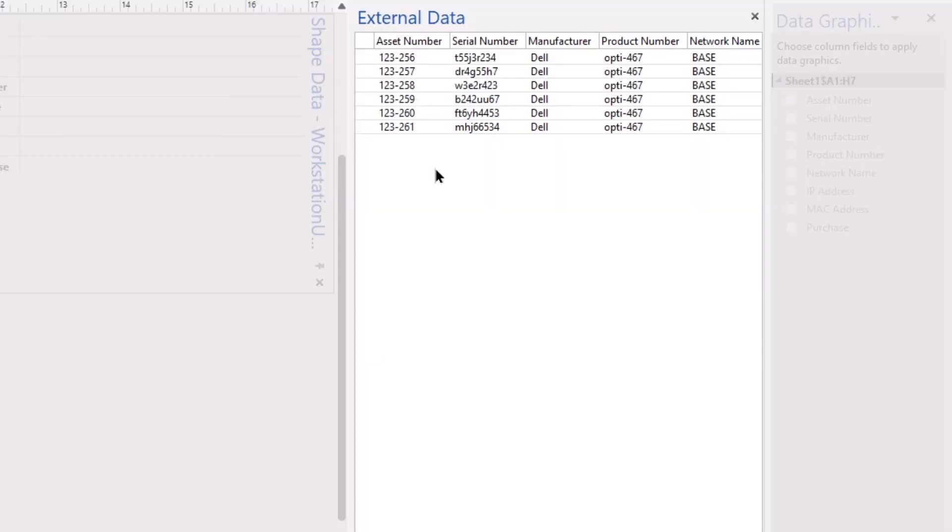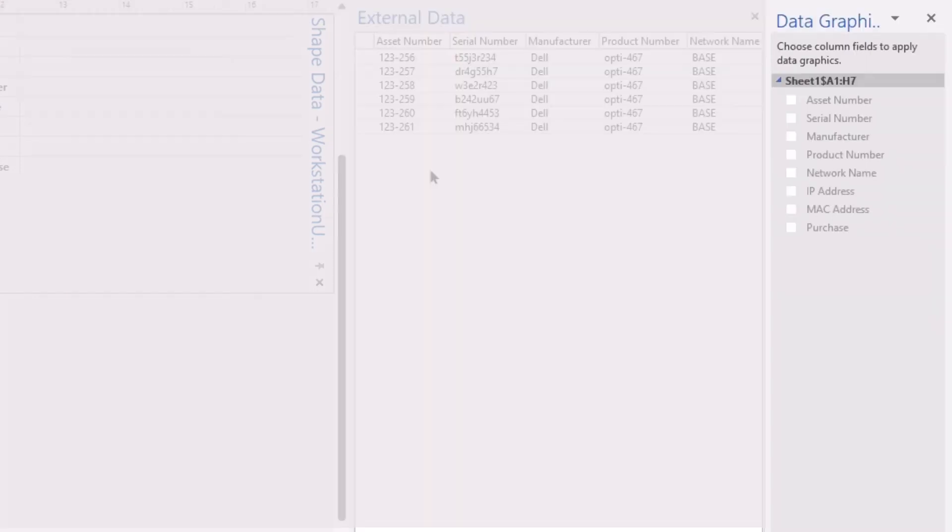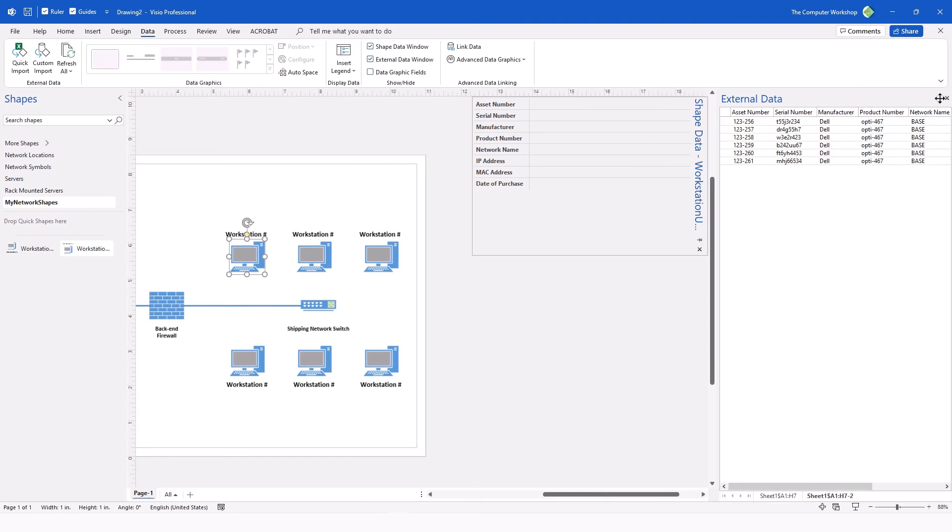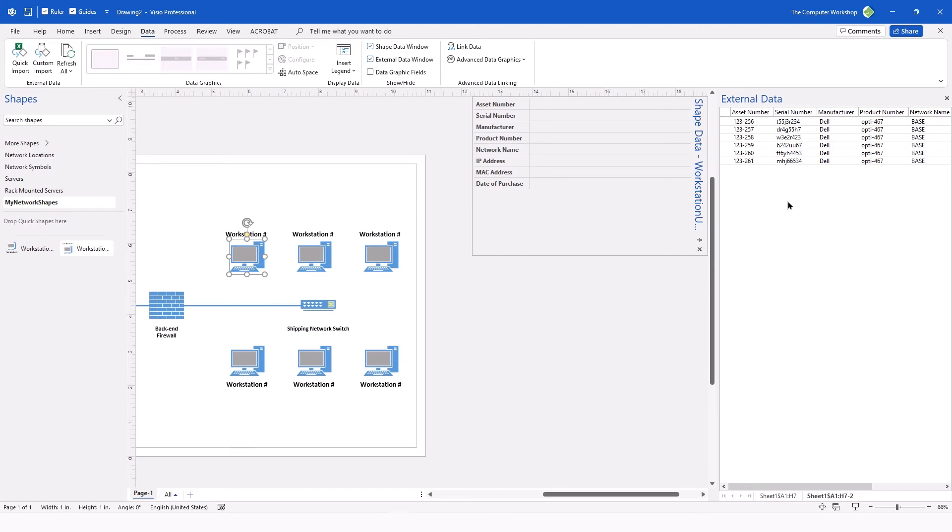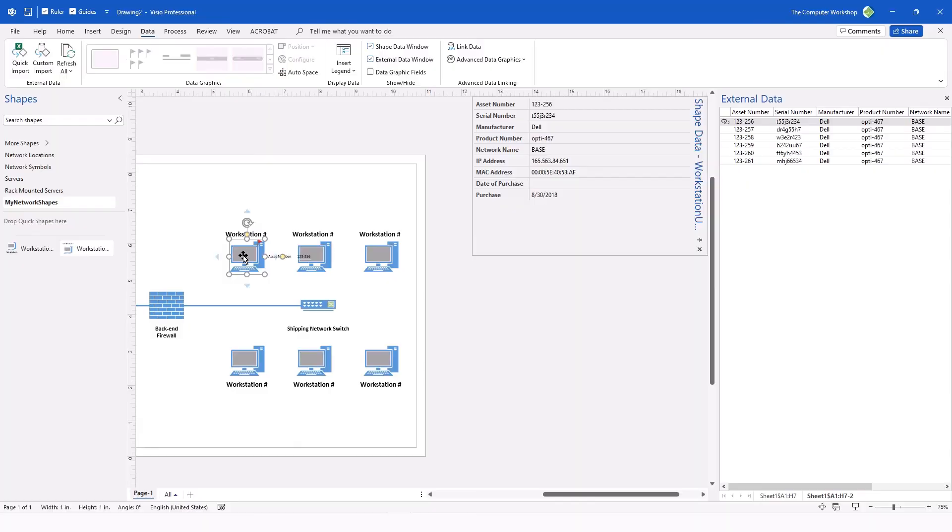The first will be the external data window. This shows us all the data, each record, and then we will also see the data graphic window, which in this case, we are not going to be showing the data graphic on our drawing. Simply close this. Now, with just the external data, we can click on an individual record and drag it over onto our selected shape.